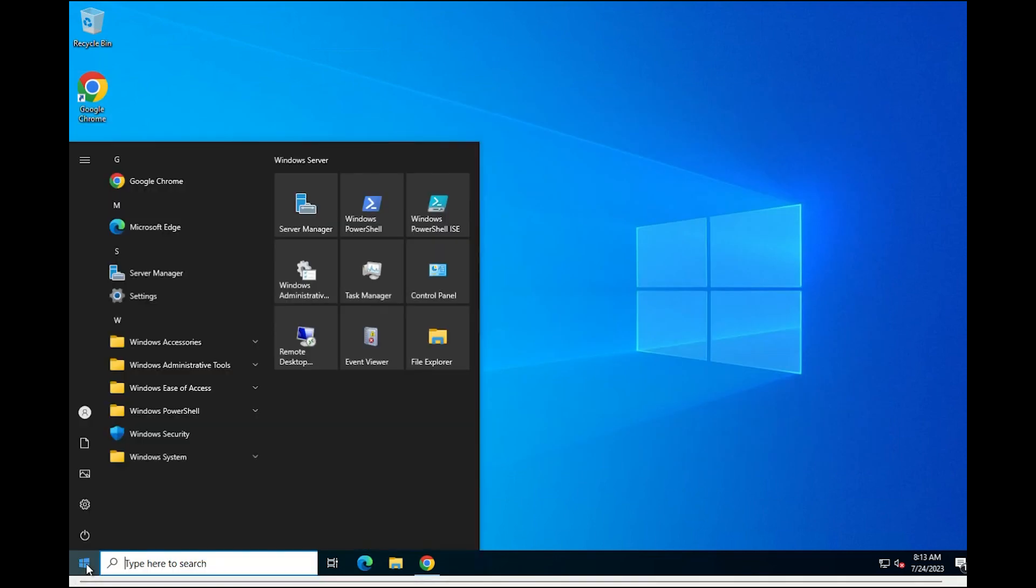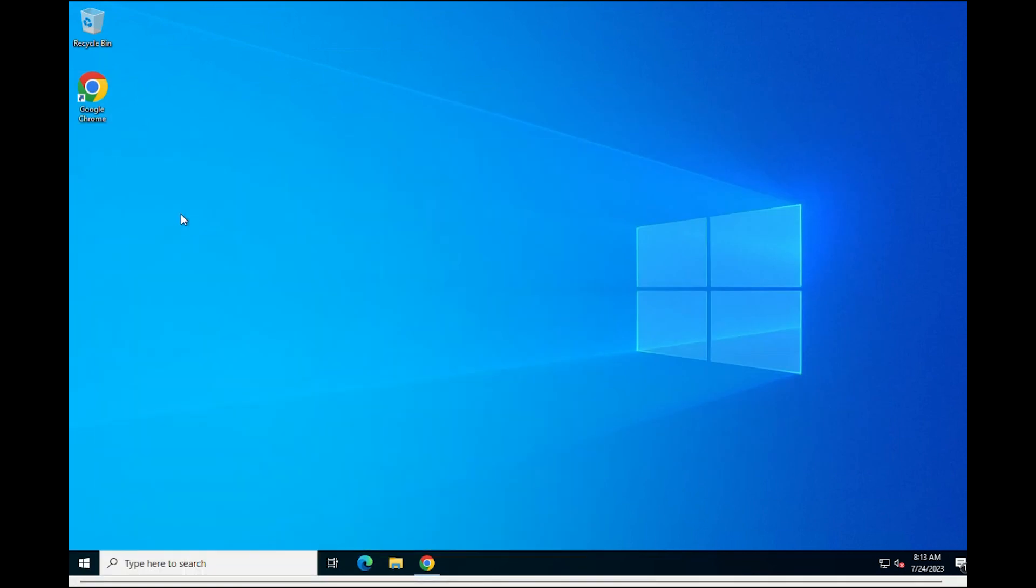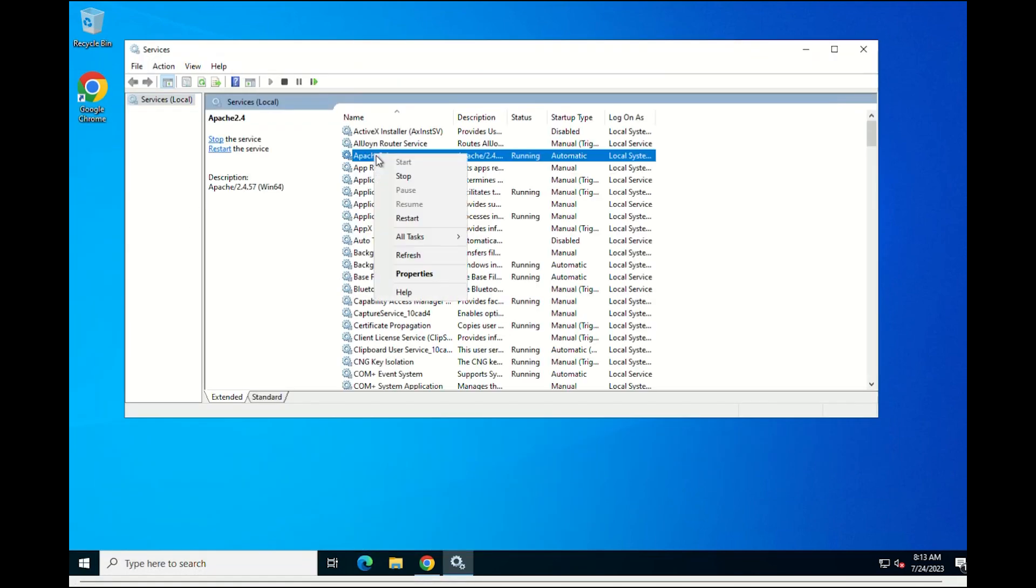Please note that to make the changes effective on the server, you have to stop and restart the service from Windows services.